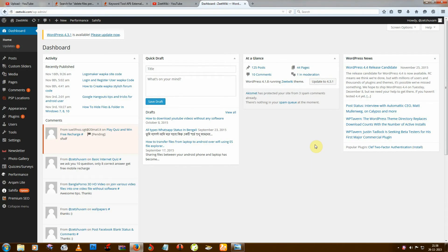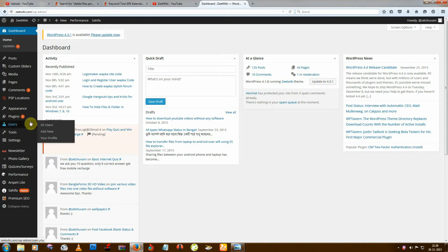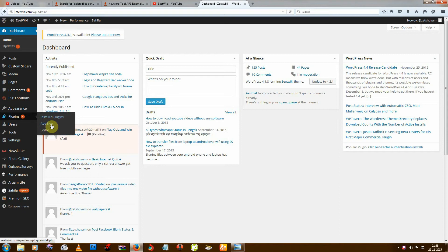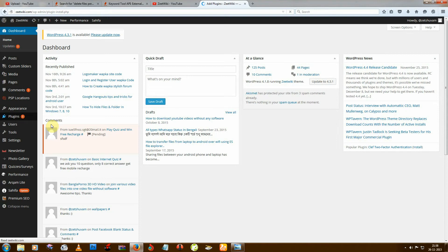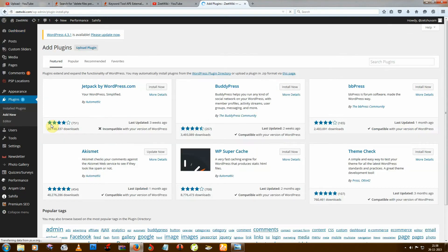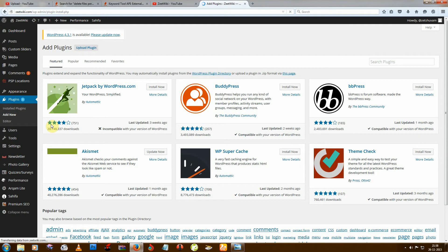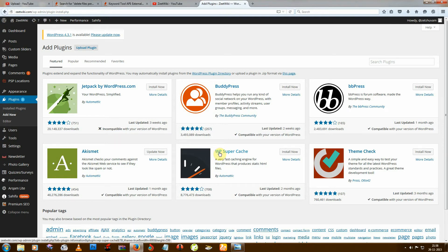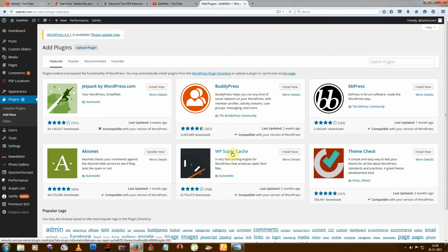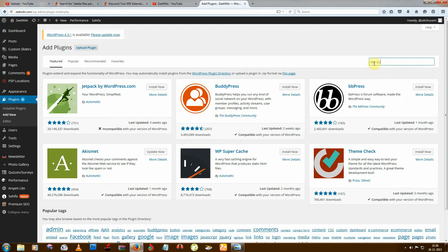For this you need to install one plugin. Go to plugins and add new plugin, and then install WP Super Cache. If you don't find this in there, then just type from there like this: WP Super Cache.